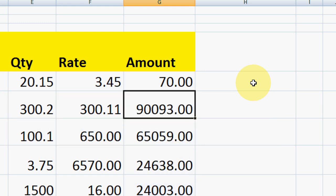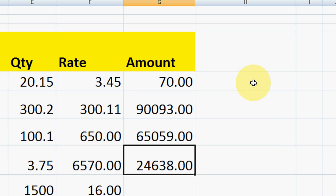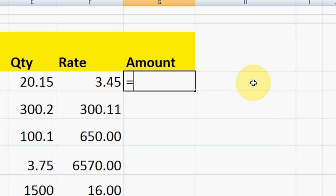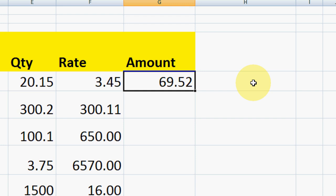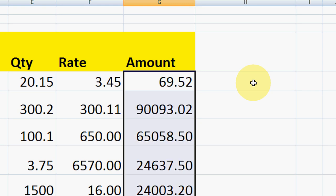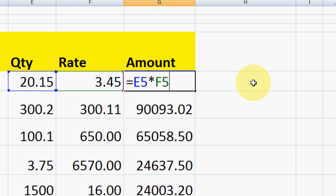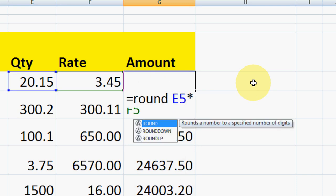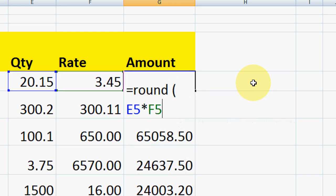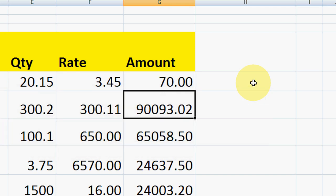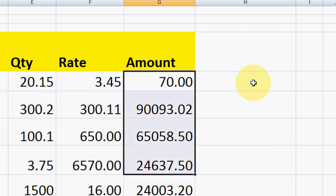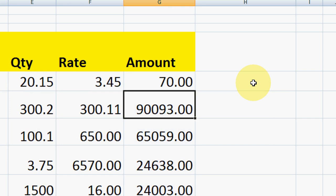If you normally do a multiply without ROUND, it will not round off your value. But if you take the ROUND function — ROUND bracket, comma 0, close bracket — that's it. You don't need an extra column; you can do it on the value cell itself.